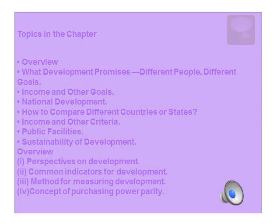Under this chapter we are going to cover certain points: what is development, income and other goals of people, what is national development, how we compare different countries and states as developed or underdeveloped, income and other criteria, public facilities provided through which we can say a country is developed, and sustainable development.